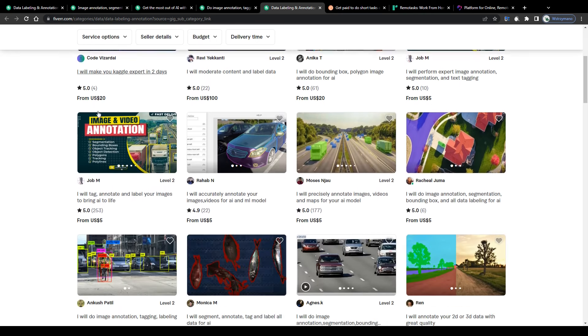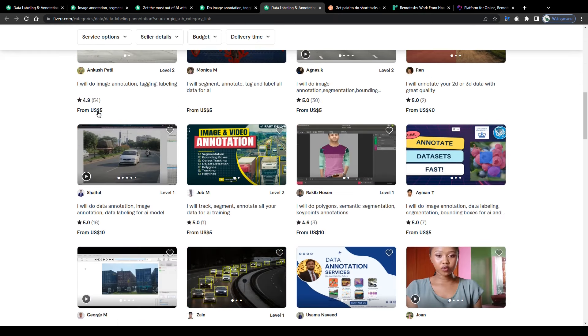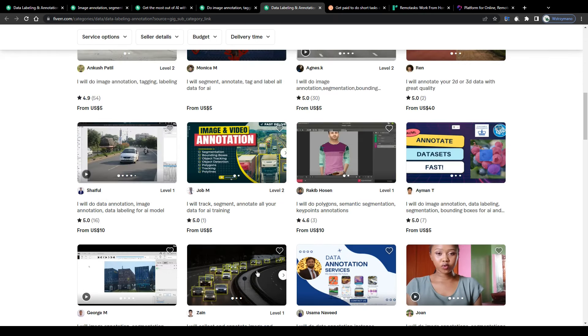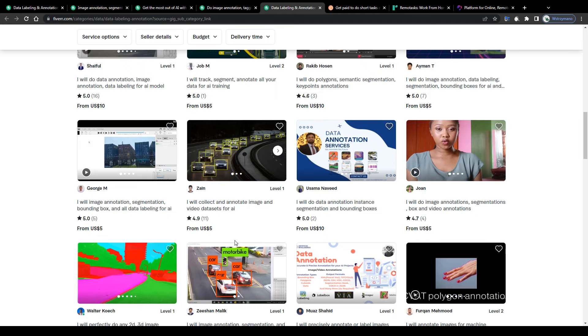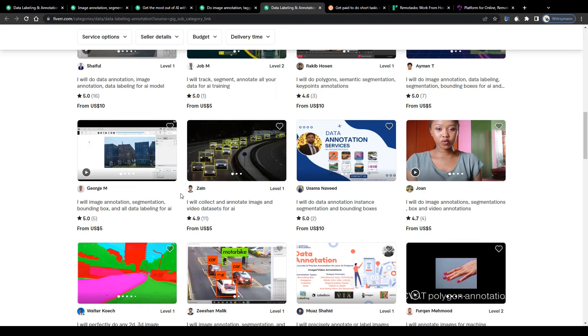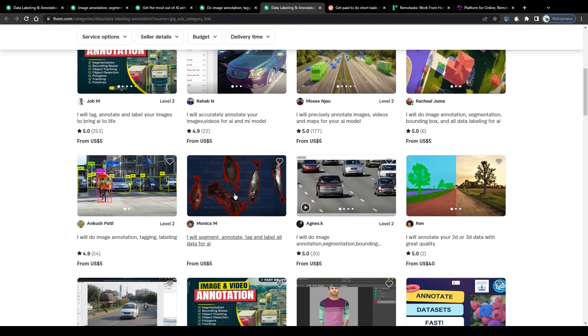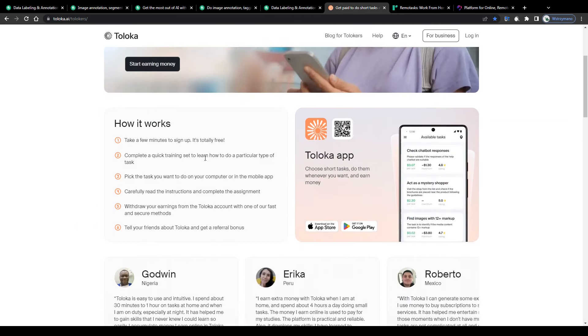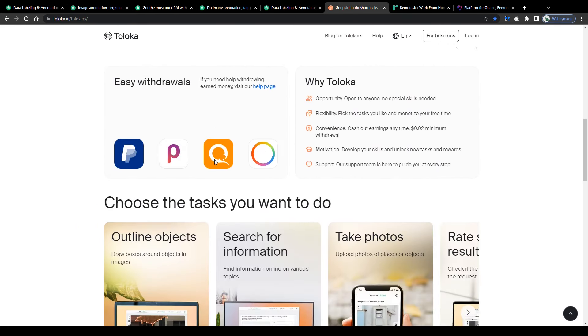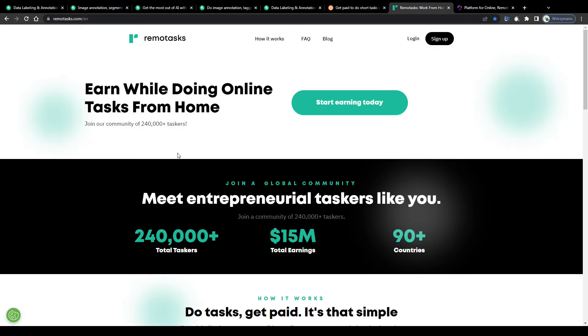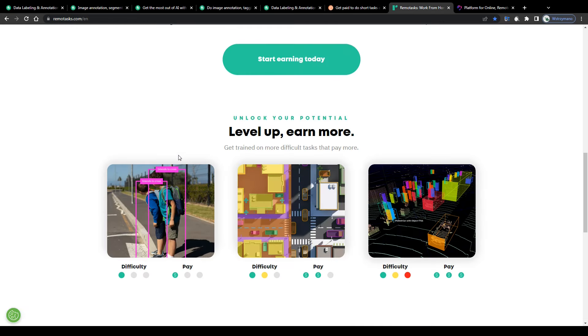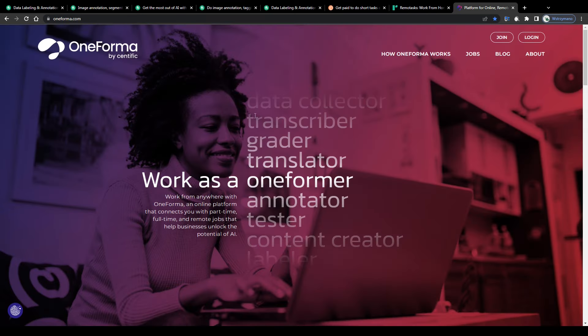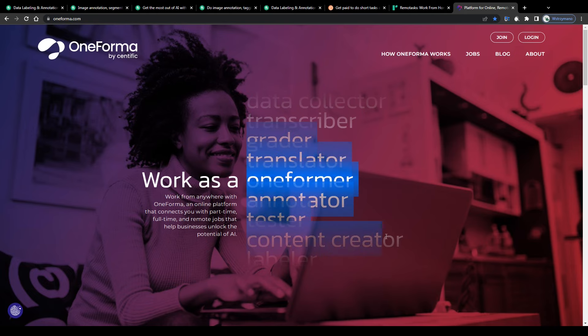Of course Fiverr is not the only online platform or marketplace that allows you to sell your data annotator or AI training services. Luckily there are a couple of websites, apps and online platforms that offer that type of services too like for example the Teloka app. Then we got remote tasks. These guys focus on annotating images, videos and even 3D animations and lastly also the one format application.